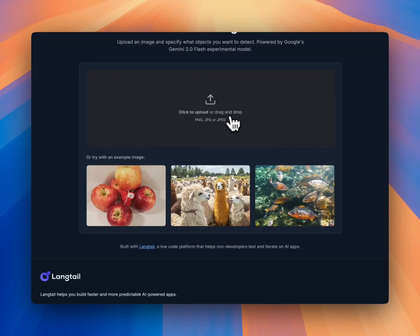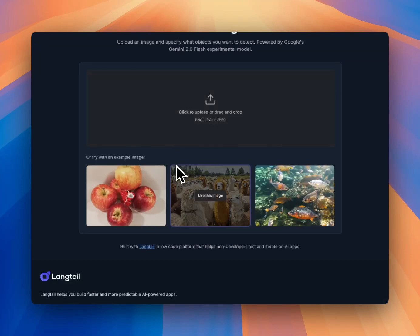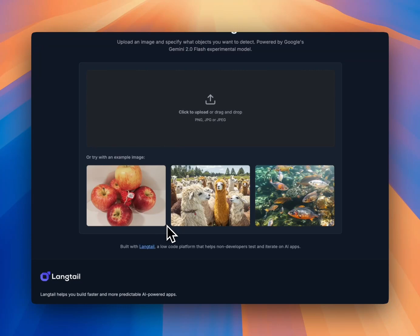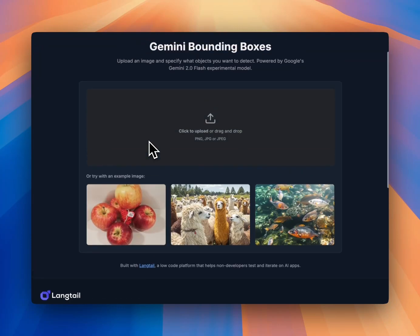You can try it with your own images. Also, Langtail has support for Gemini Flash, so you can use it for prompt refinements and evaluations. Thank you.